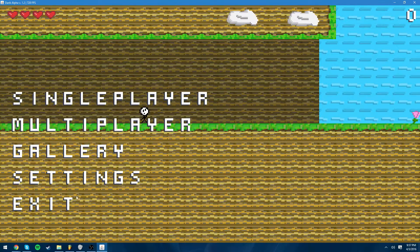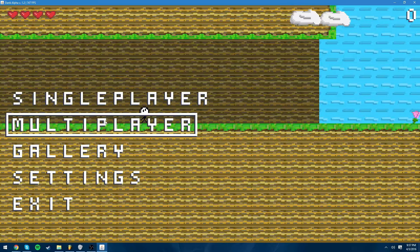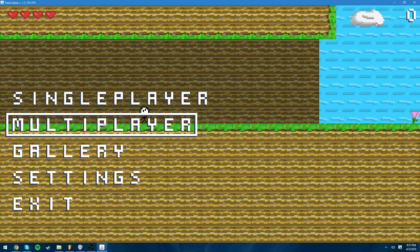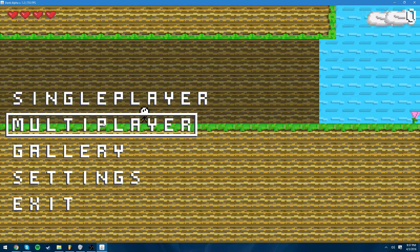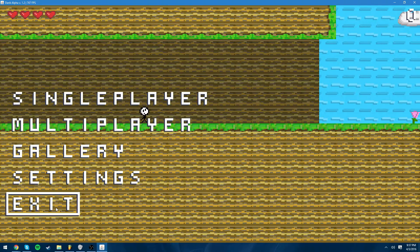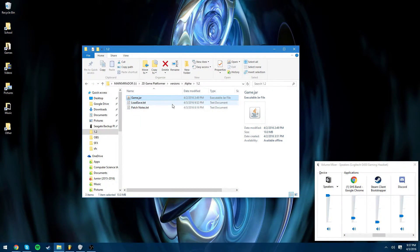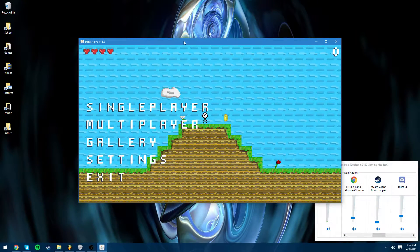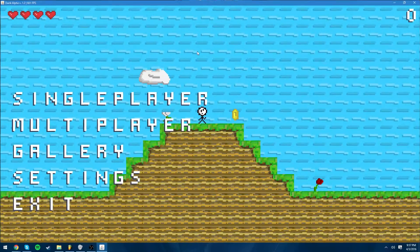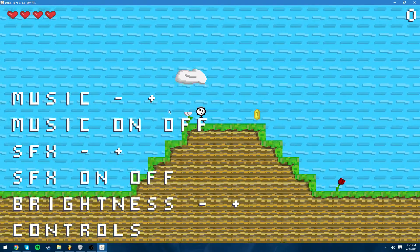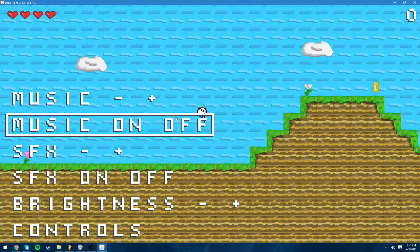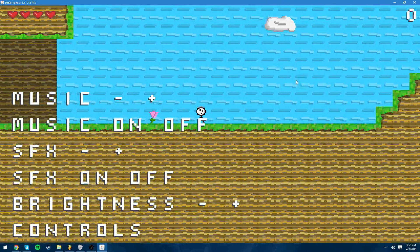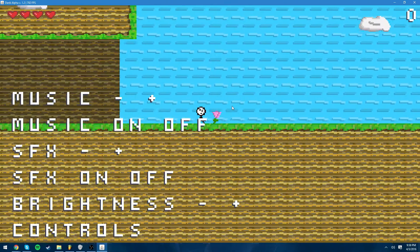Most of these do work or some of these do work to some extent. For instance, exit when you exit it exits. Next is settings, so the only thing that works in settings so far is music because that's the only thing I have in this game so far.